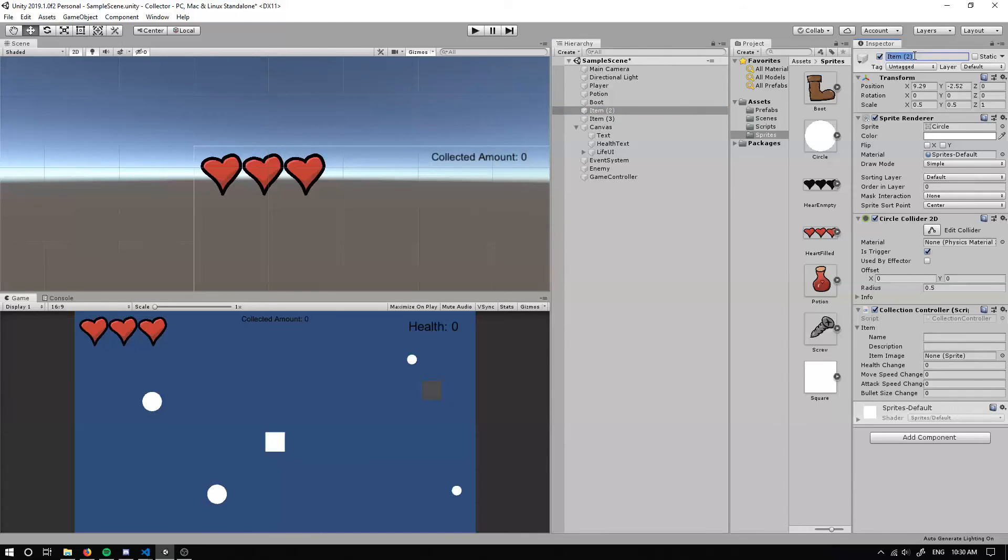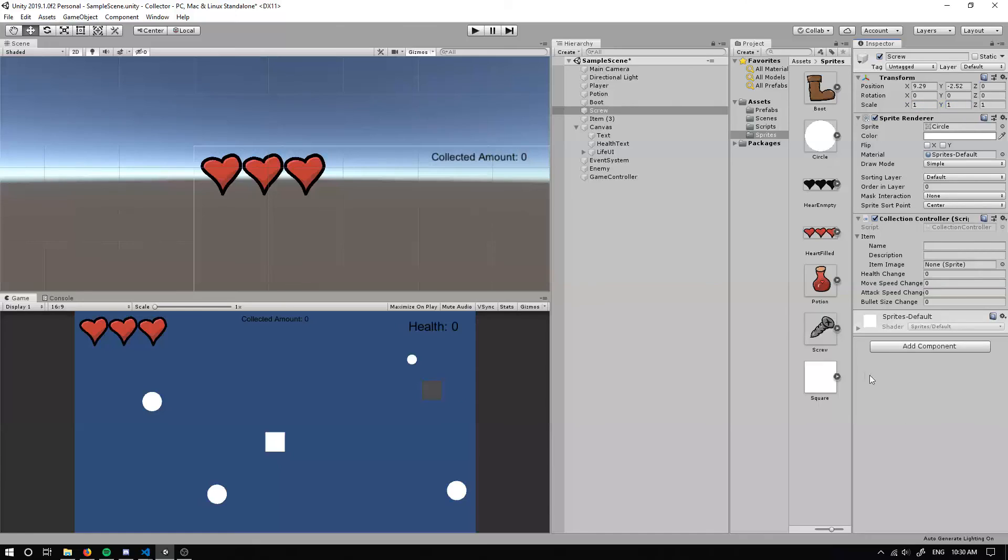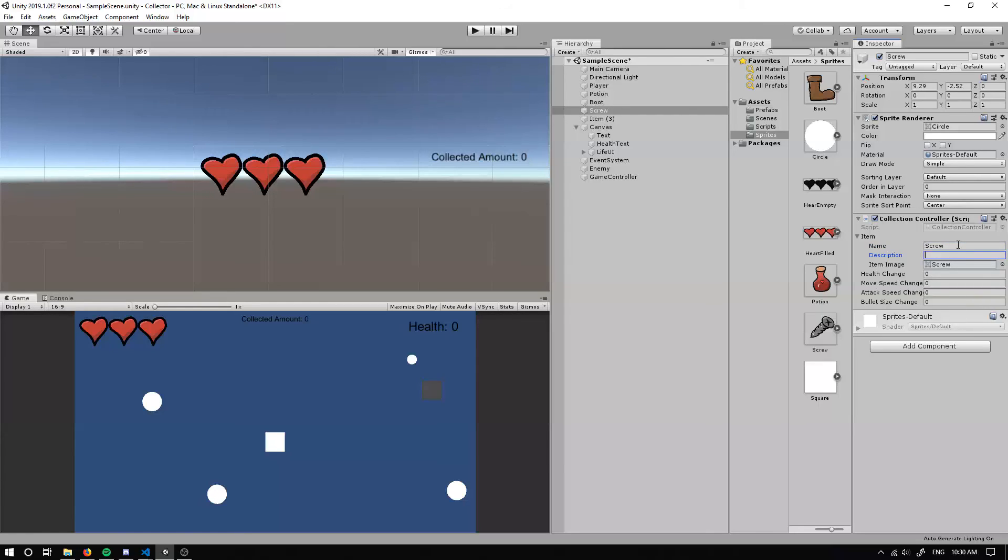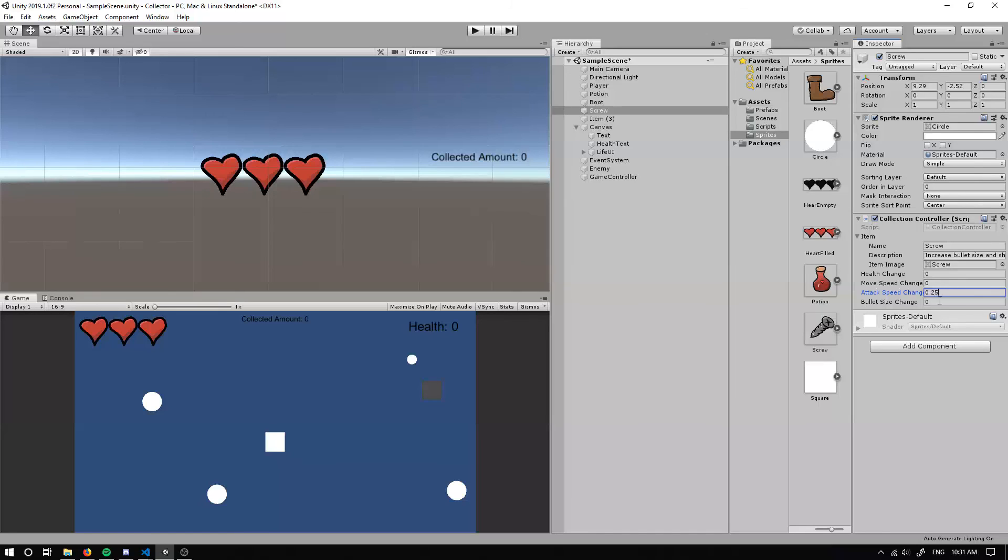And for our next item, this can be our screw. So if you know in Binding of Isaac, there's a screw item which will increase your shot speed and also increase your bullet size. So that's why I've set up the bullet size change. We call it screw and increase bullet size and shot speed. So we can do two at once if we'd like. Our attack speed, we can increase it by 0.25, so the delay will actually go down a bit. And our bullet size, we can increase it by like 0.25 as well if you want.